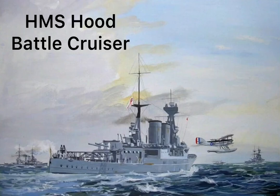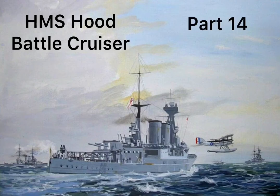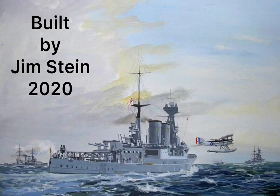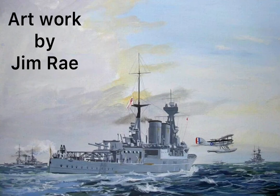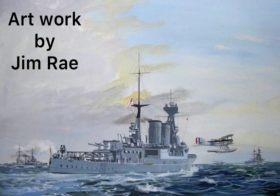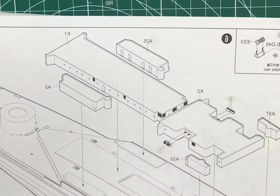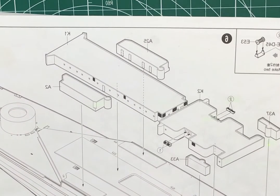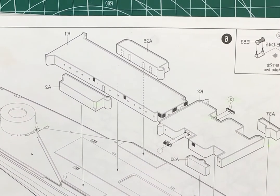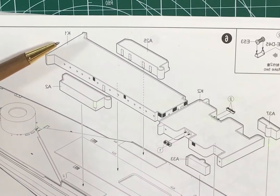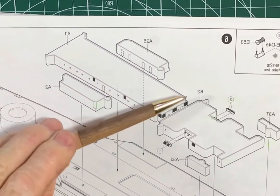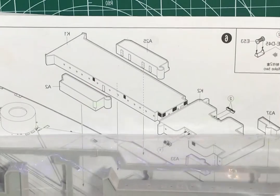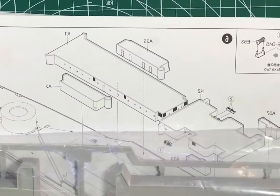Welcome to the build of HMAS Hood Battlecruiser Part 14. This is the Trumpeter kit scale 1 to 200, built by me Jim Steen in 2020. Artwork by Jim Ray. In this session we're adding the structures below the shelter deck, K1 and K2 and the ones on the outside as well.